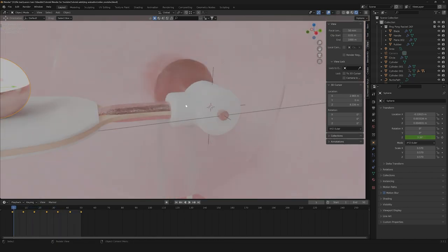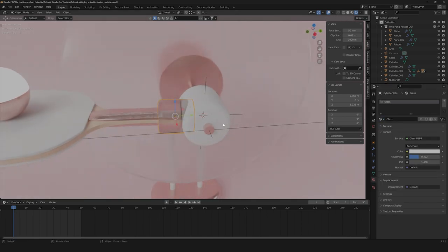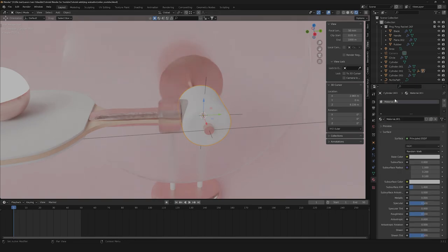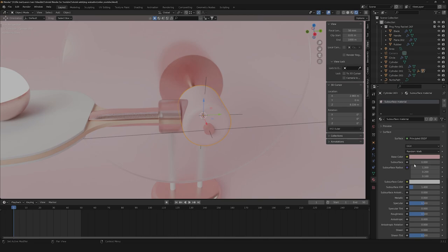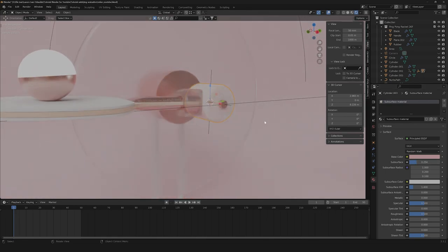Let's go on with our materials. Let's apply the glass material, then create a material for our cylinder. Let's create a new one and rename it to subsurface material. Down here we can select a pink color and let's turn our subsurface to something like 0.25.